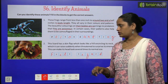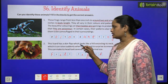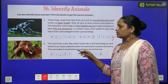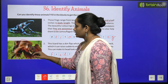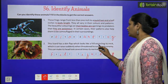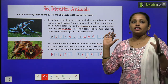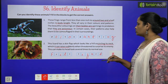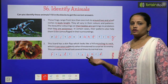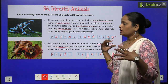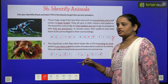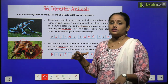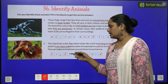Similarly, the next one is a lizard. This lizard has a skin flap which looks like a frill encircling its neck. This frill can be raised suddenly when threatened, to surprise its enemy. This can make its head look several times its normal size. The name is the frill lizard.